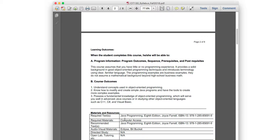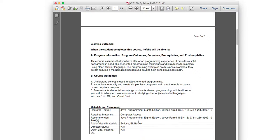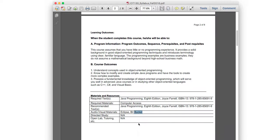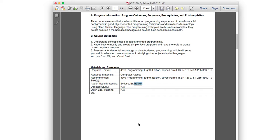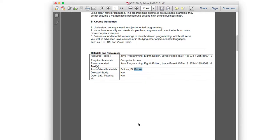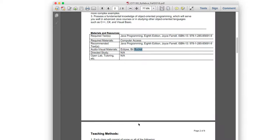Possessing fundamental knowledge of object-oriented programming will also advance your knowledge toward languages like C++, C#, and Visual Basic. For required tools, I'll be using Eclipse. I have Bitbucket listed here but haven't fully decided — we may use Bitbucket as a Git repository or TFS, which is another repository option. We'll talk about those repositories and it'll be part of your assignments.